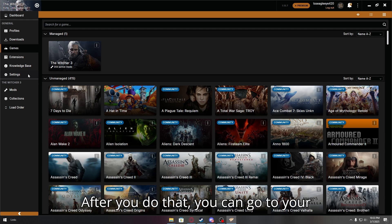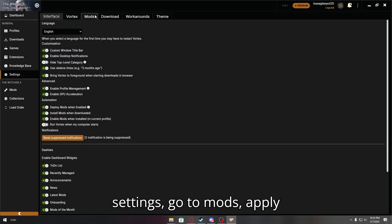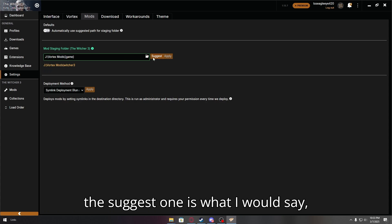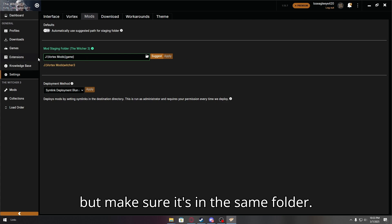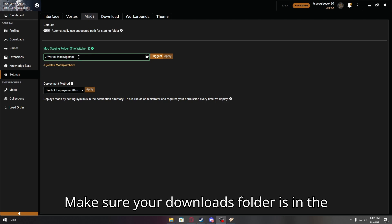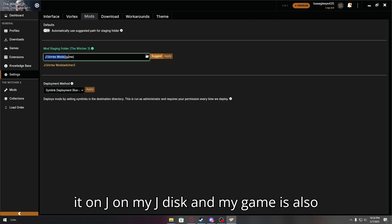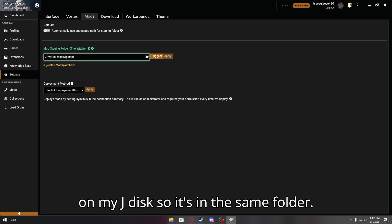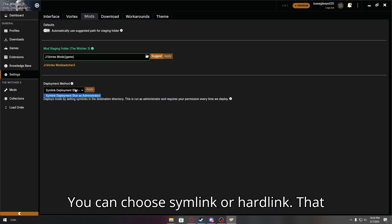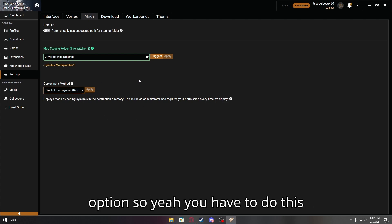After you do that, you can go to your settings, go to mods, apply the suggested one is what I would say, but make sure it's in the same folder. Make sure your downloads folder is in the same as your game. For example, I have it on J, on my J disk and my game is also on my J disk, so it's in the same folder. You can choose symlink or hardlink, that is your choice. I don't have a hardlink option, so yeah, you have to do this first.